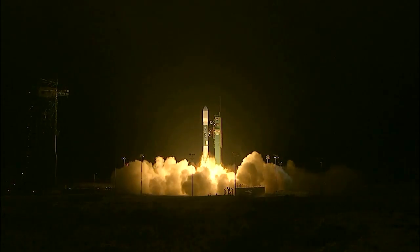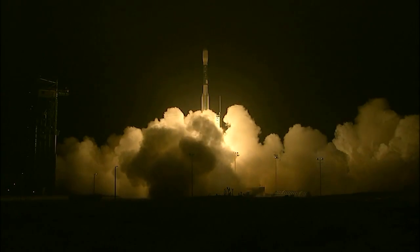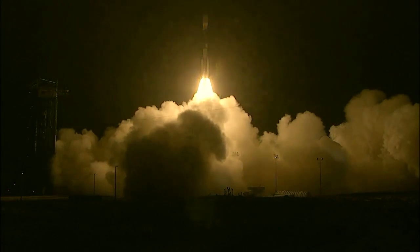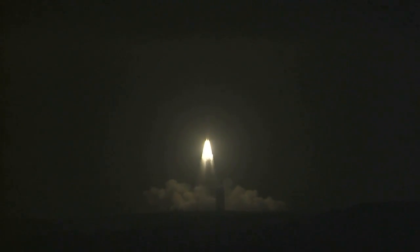Engine start and liftoff of the Delta II rocket with SMAC, making global observations of soil moisture for climate forecasting.